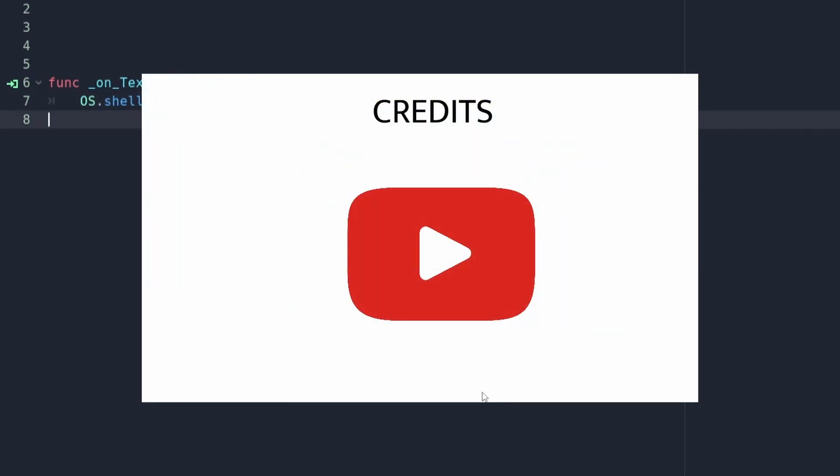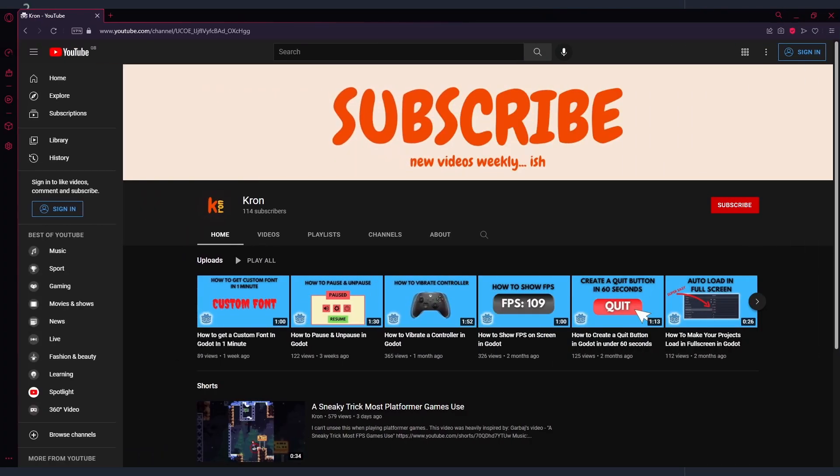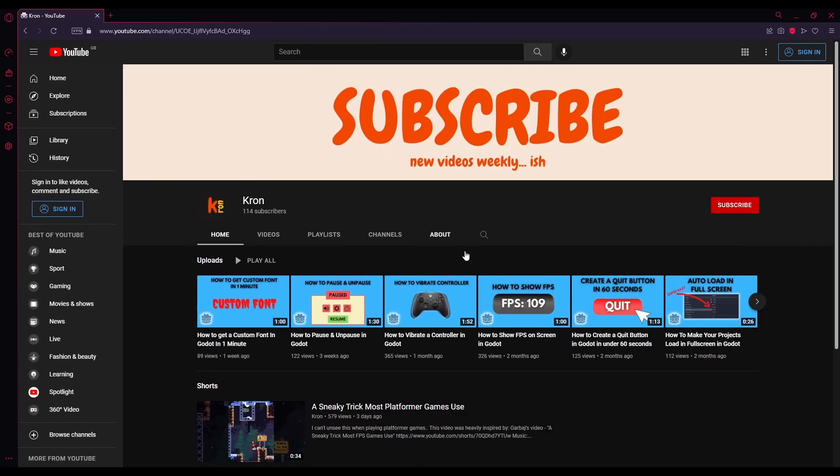What this will do is open the link in the user's default browser once the button is clicked. And that's about it - don't forget to run your program to make sure it works.